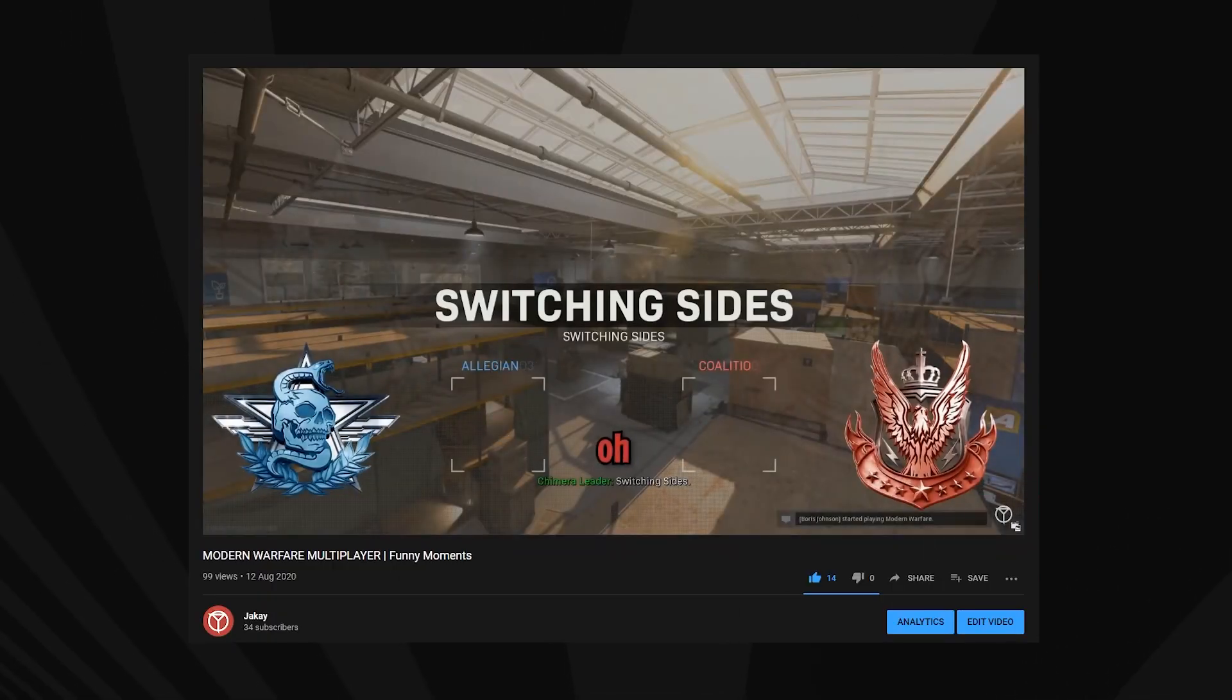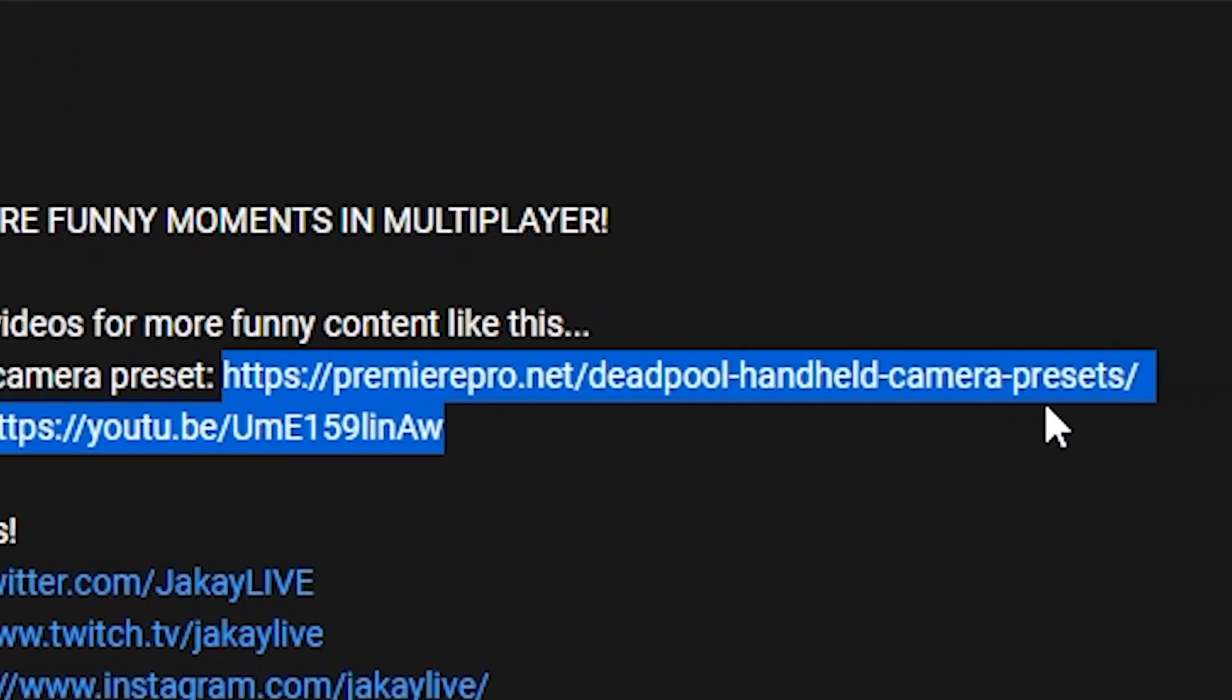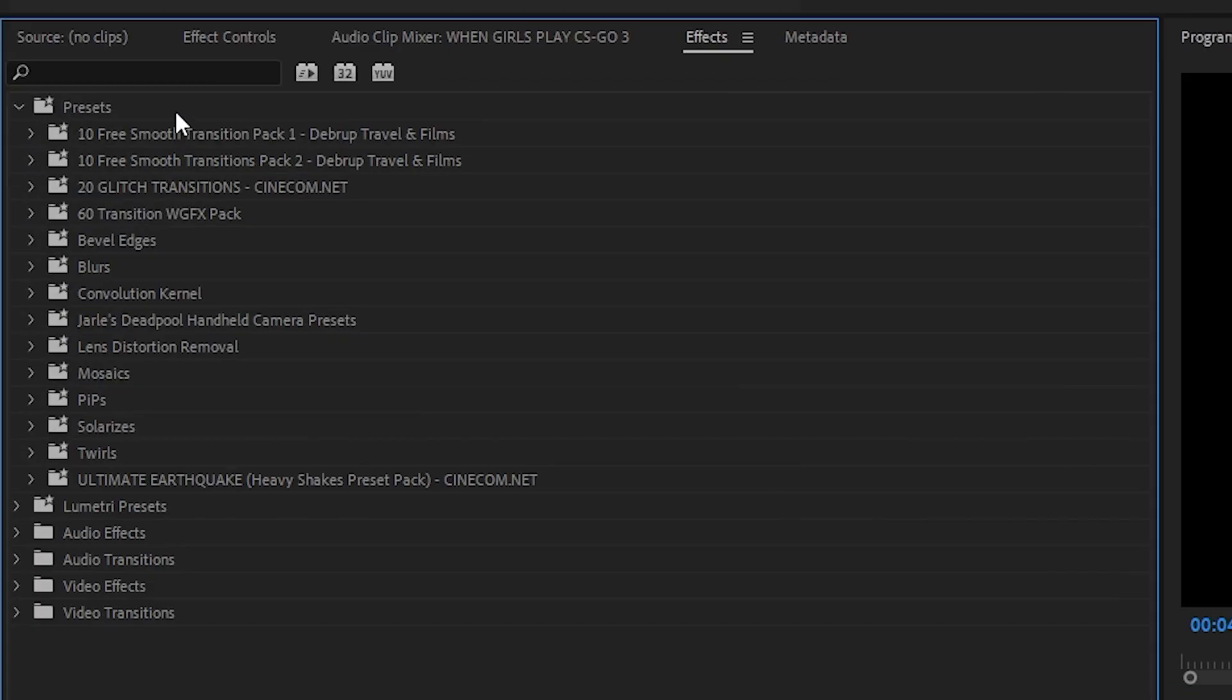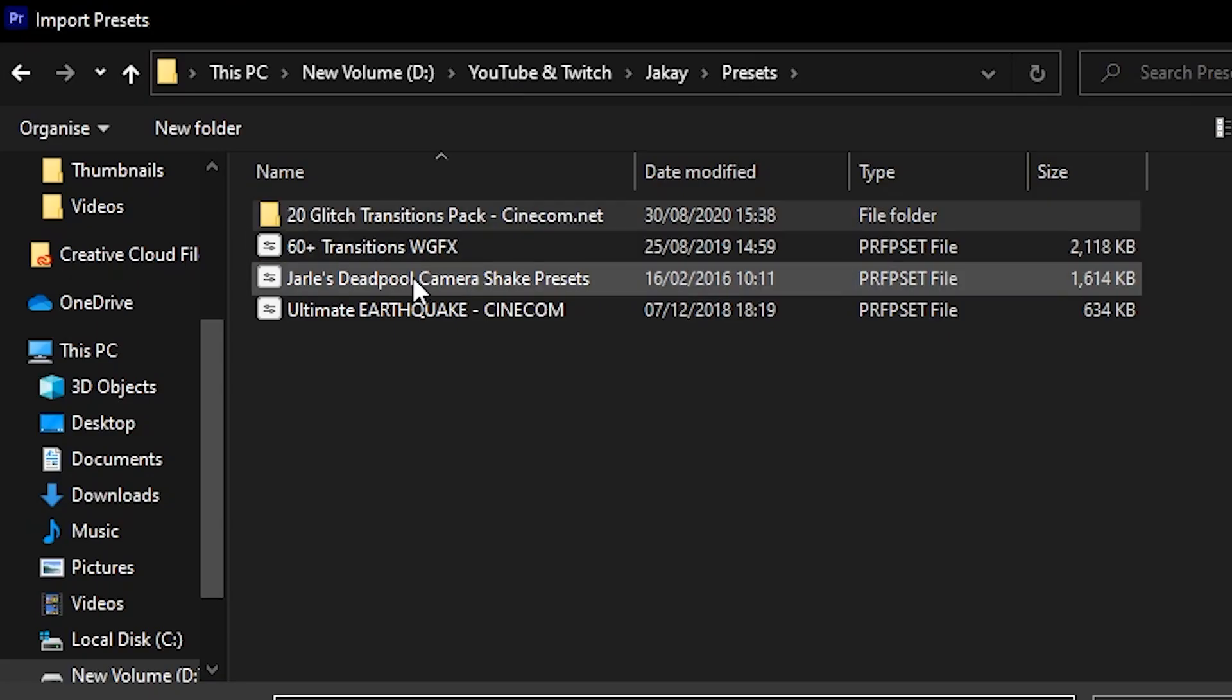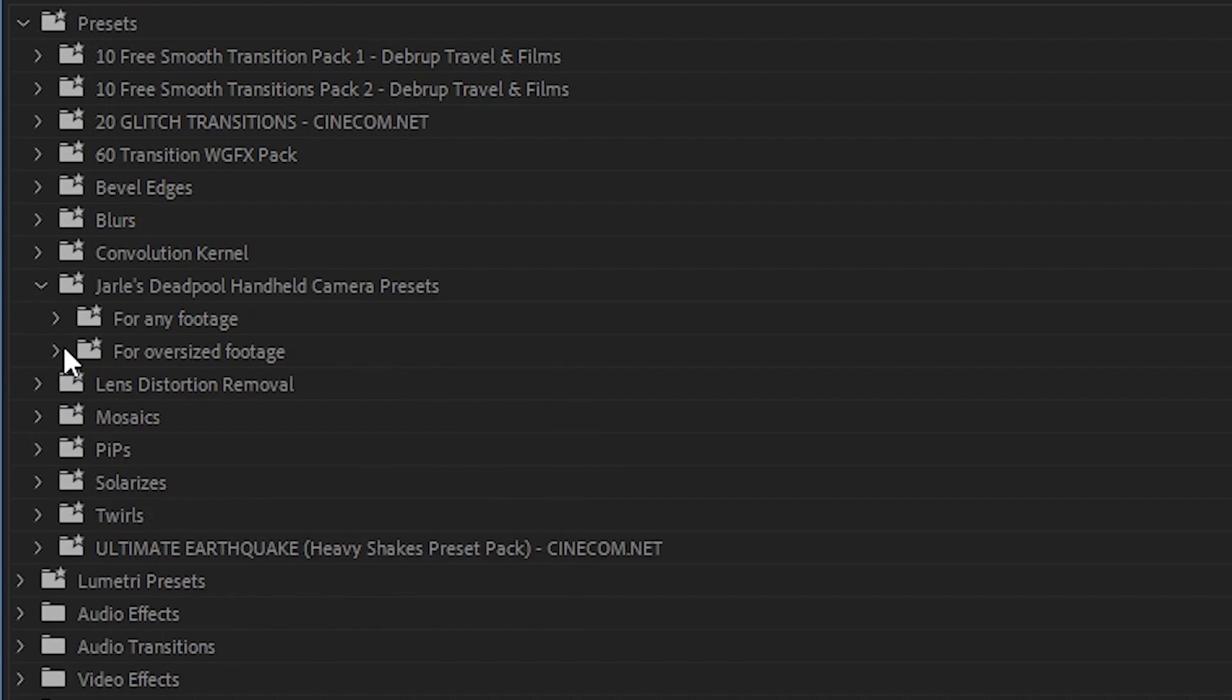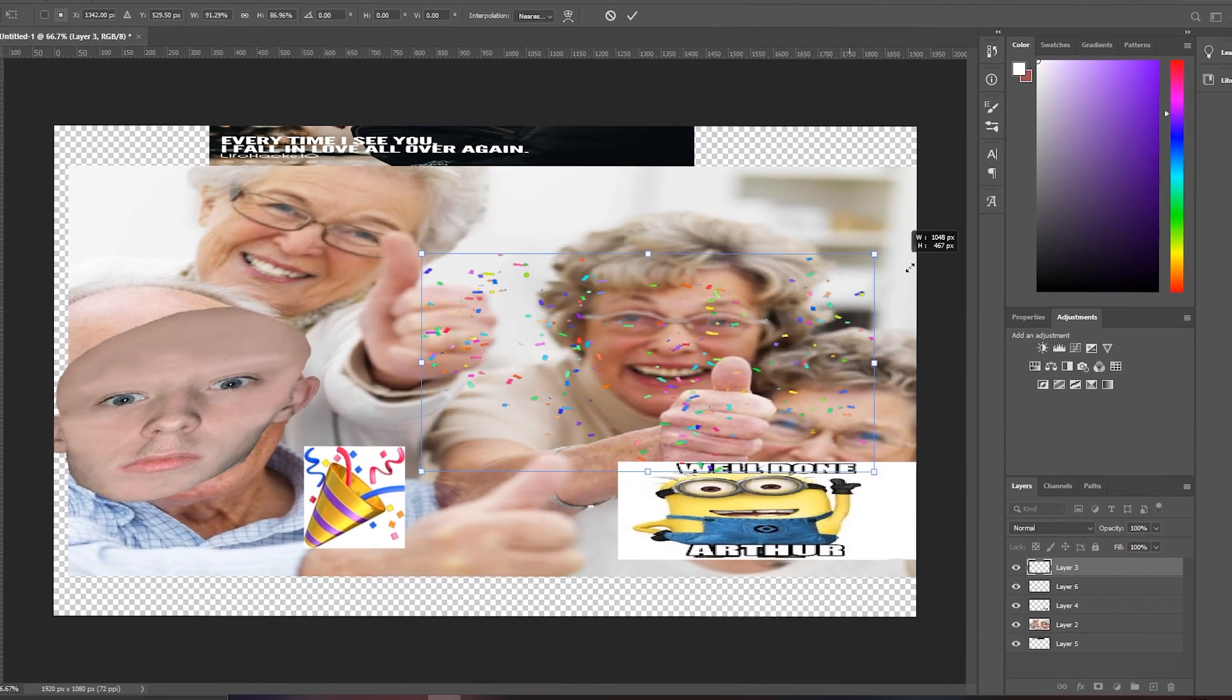If you look in the description there will be a link to a preset file called Jarl's Handheld Camera Preset. Download it and right click presets in Premiere Pro then import this file and voila easy as that. You can now drag and drop these effects onto footage, text or whatever you want to to give it a nice subtle movement. No please don't all thank me at once.